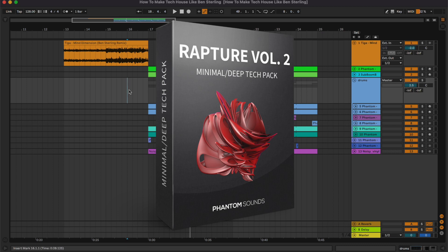Before starting with this tutorial I would like to remind you that all of the samples used in this project are from our sample pack Rapture Volume 2, which is a minimal deep tech pack that includes one shots, loops and MIDIs. You can find the link to it in the description below.